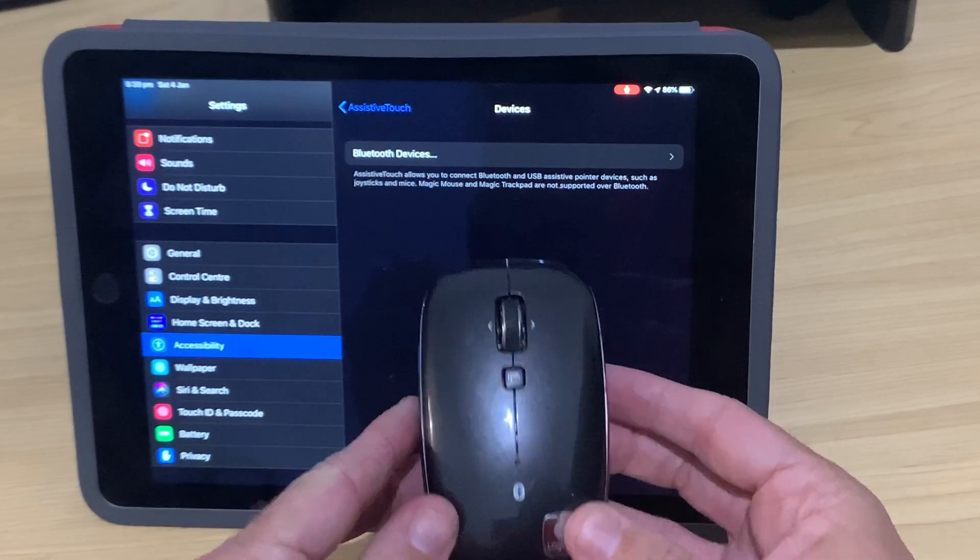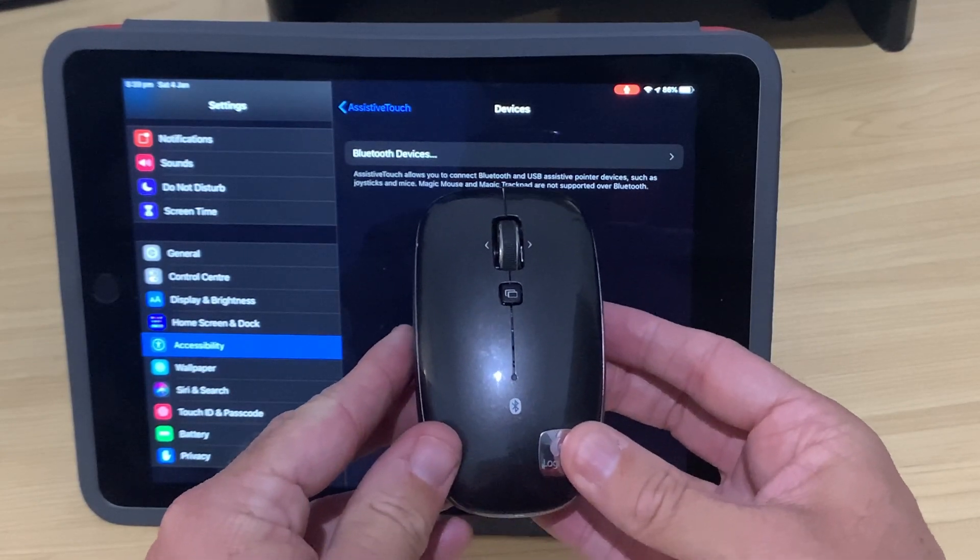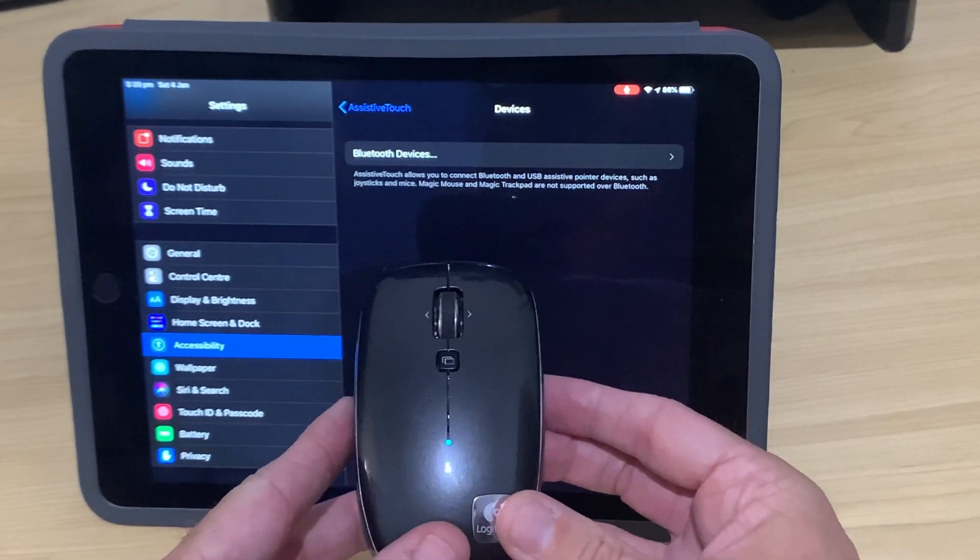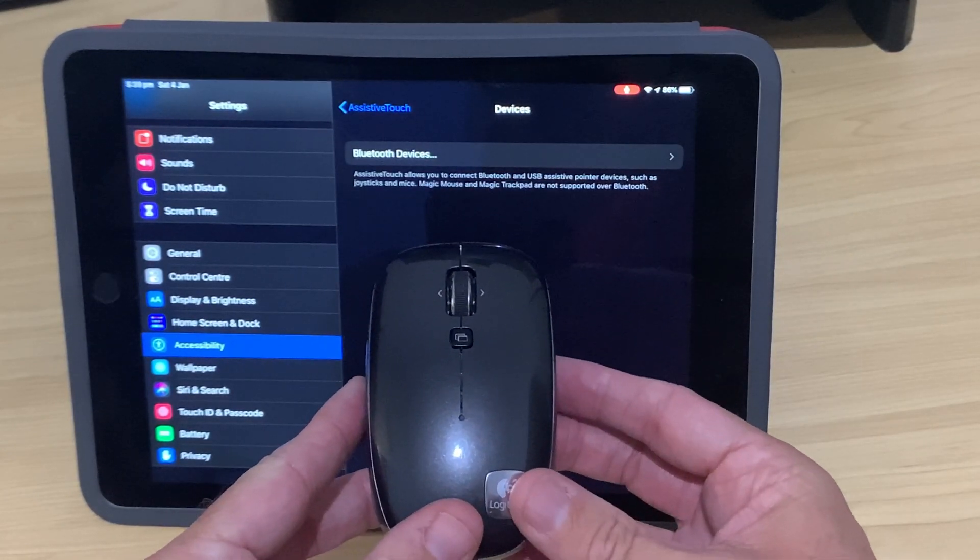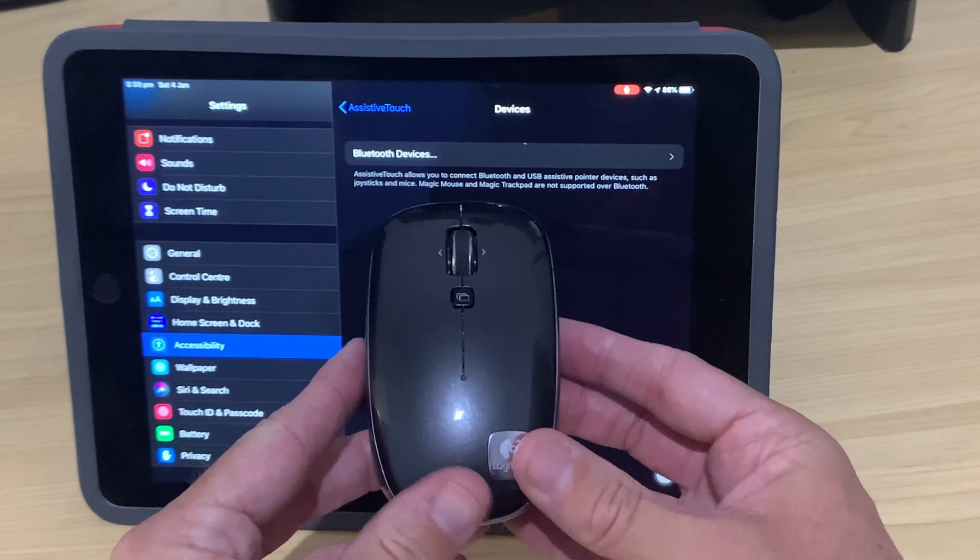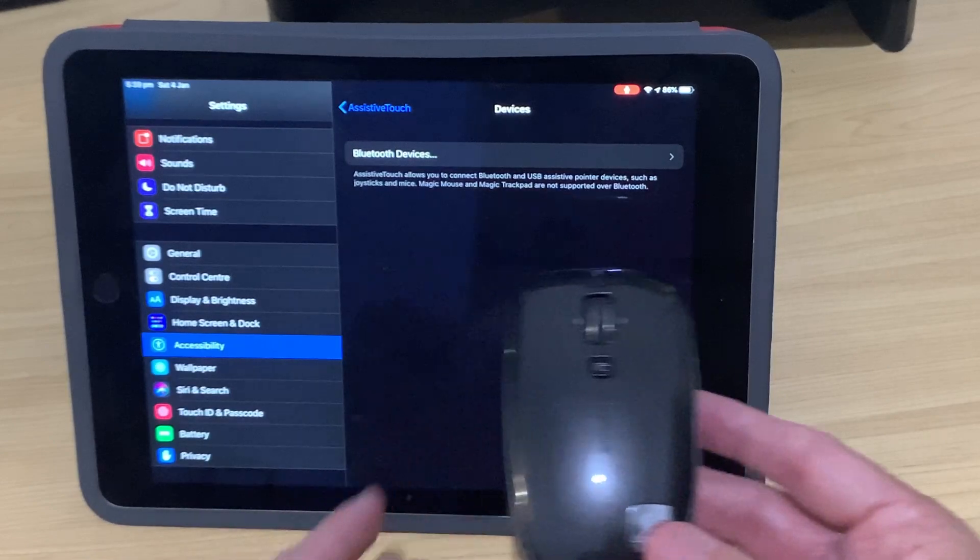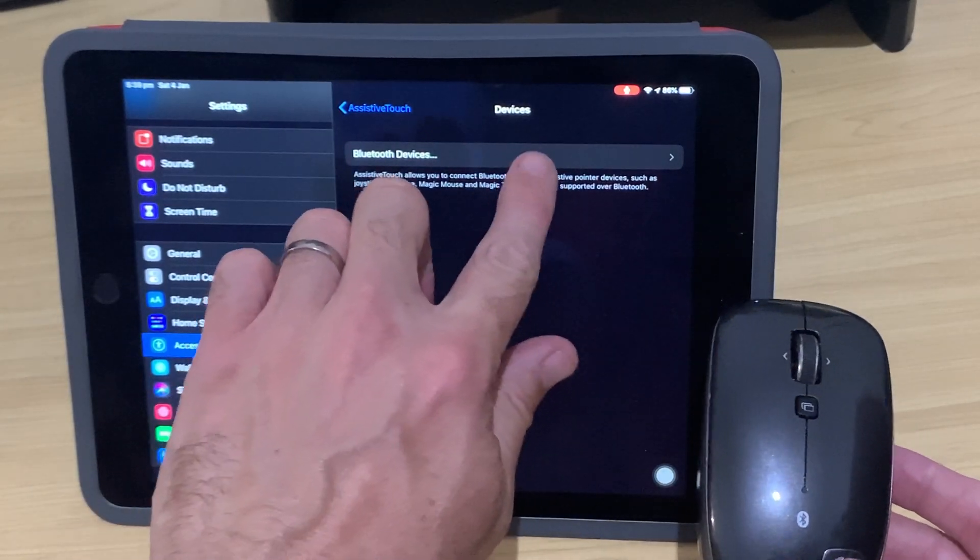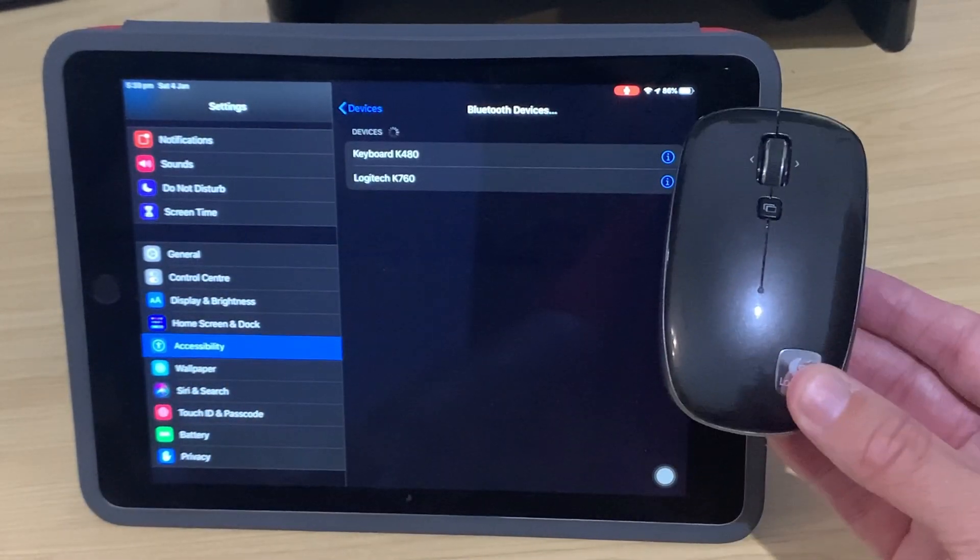On the top here it'll start flashing. Blue, like the little blue light will start flashing, saying that yes, it's in pairing mode. We tap on Bluetooth devices here.